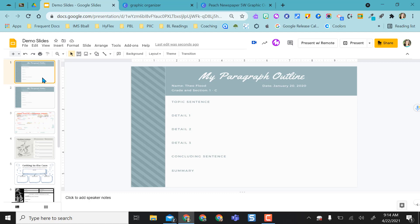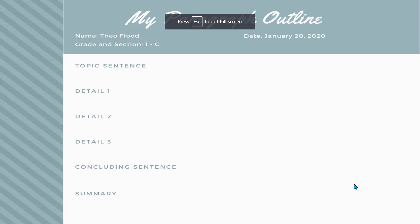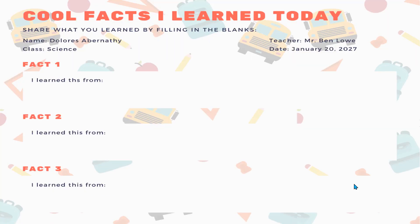So I went ahead and added a few more just to show you some examples from Canva that you can grab and add into your slides for your students to start writing on. Here's the original one that I showed you how to get into slides, and then here's some more examples.